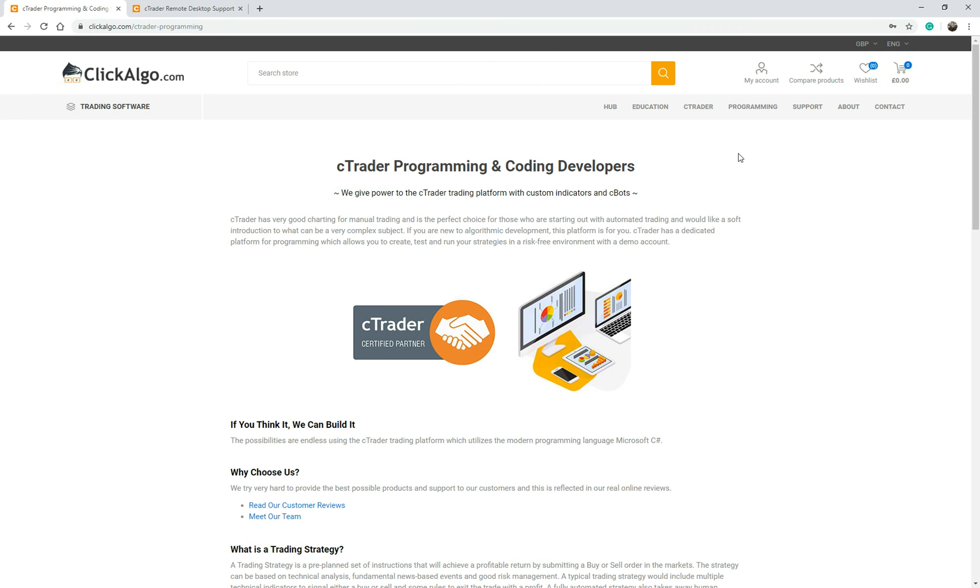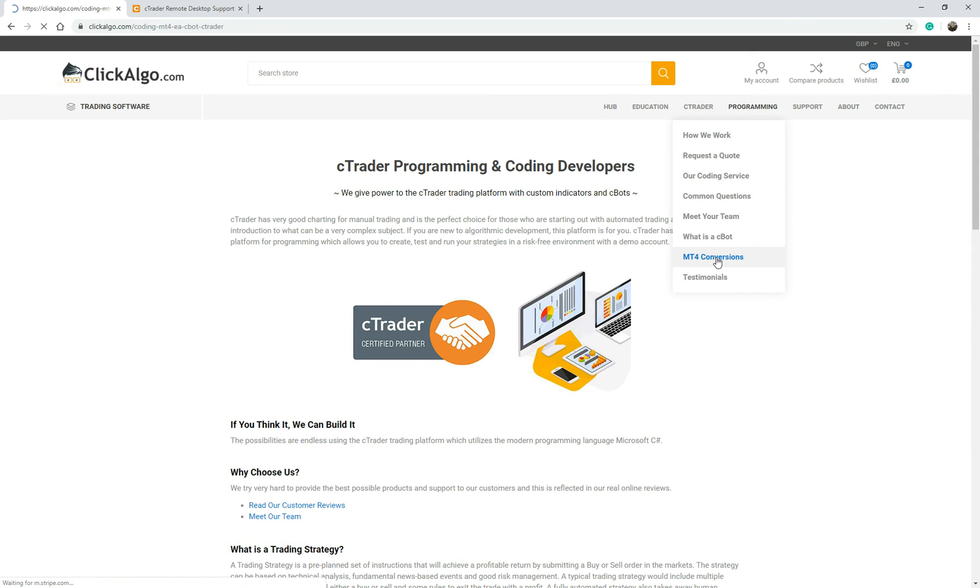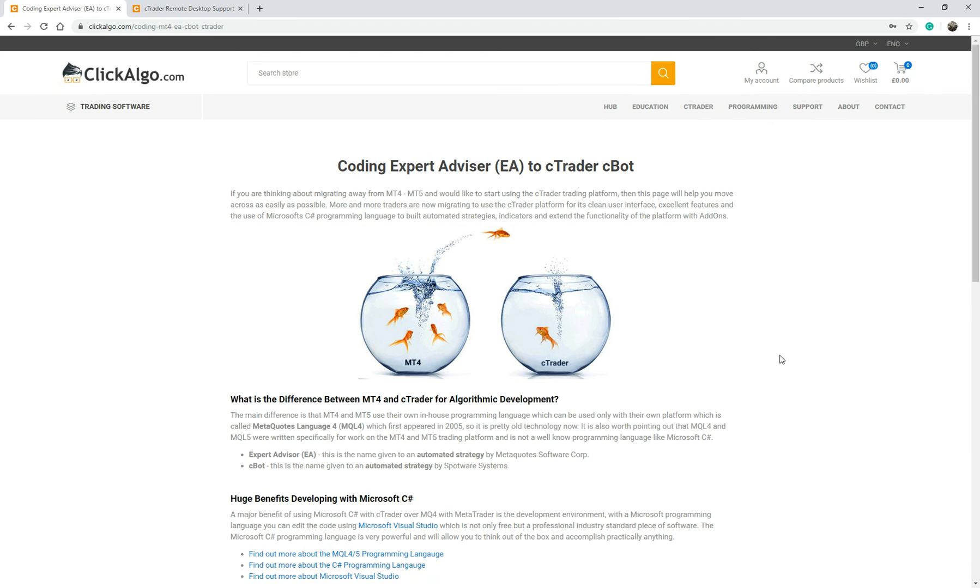So that's our programming service. It's quite quick. Just went through it quite fast. Again, we also offer MT4 conversions. So if you've got an MT4 EA and you want to convert it to a Ctrader Cbot, we can do that for you.